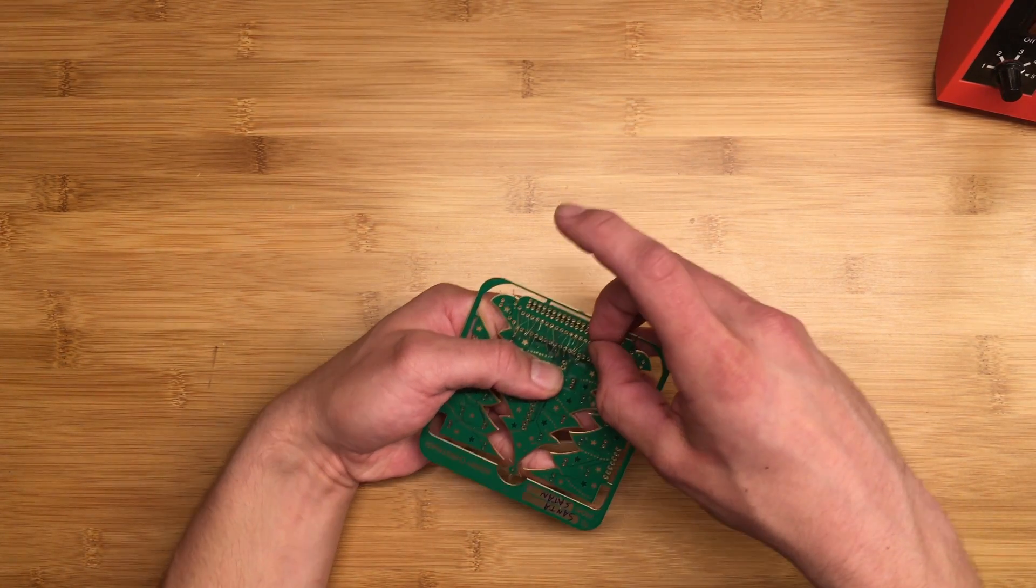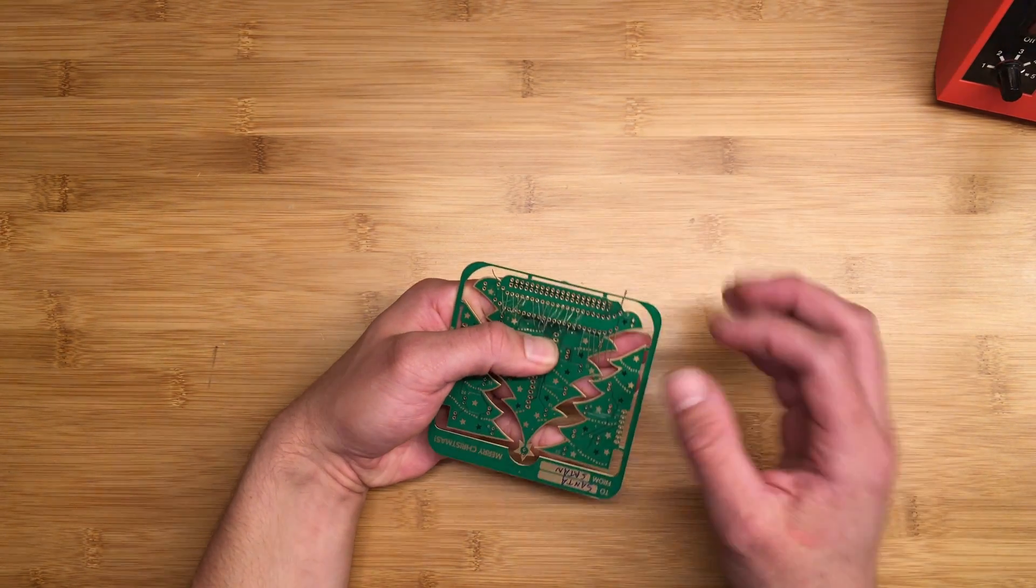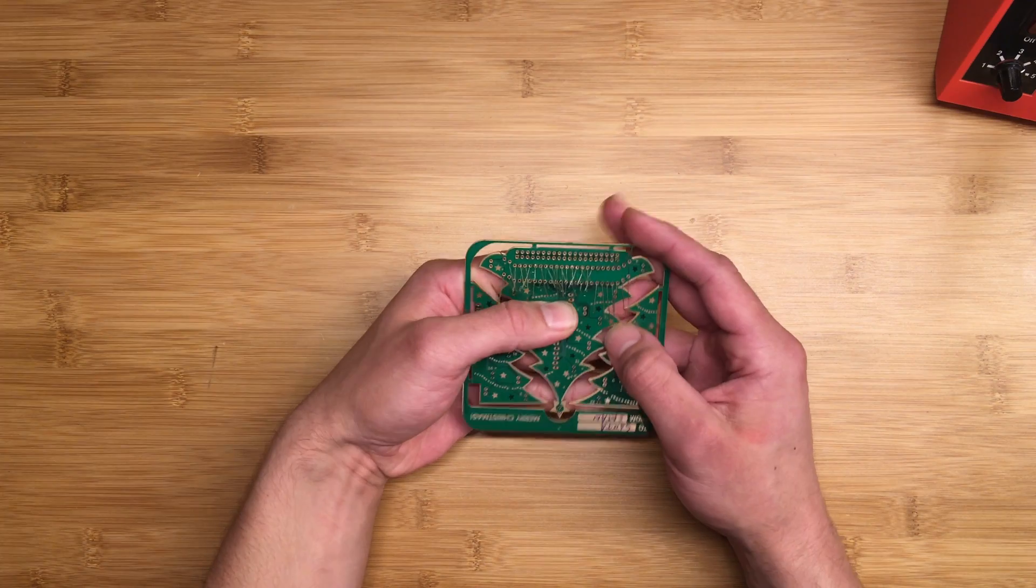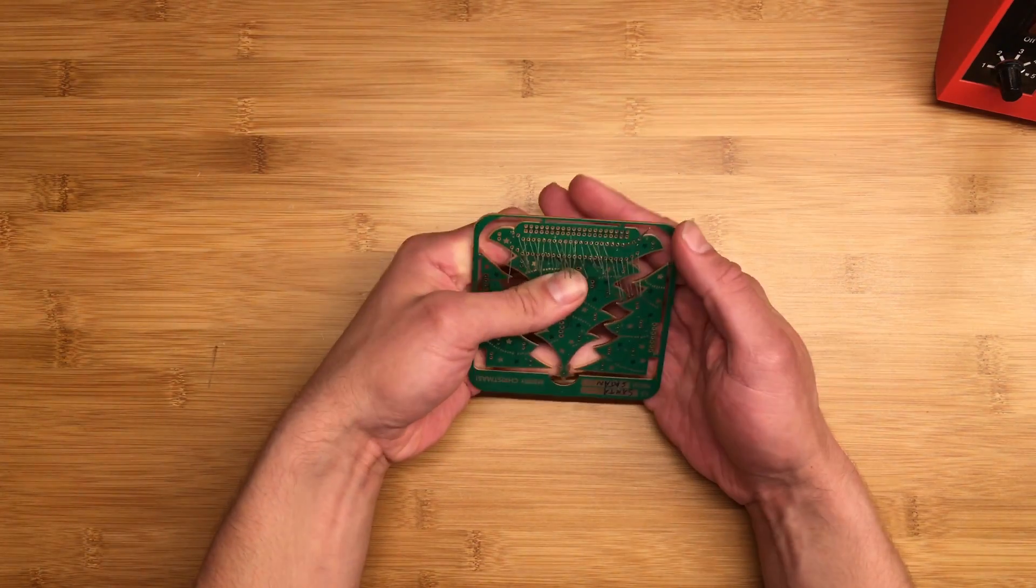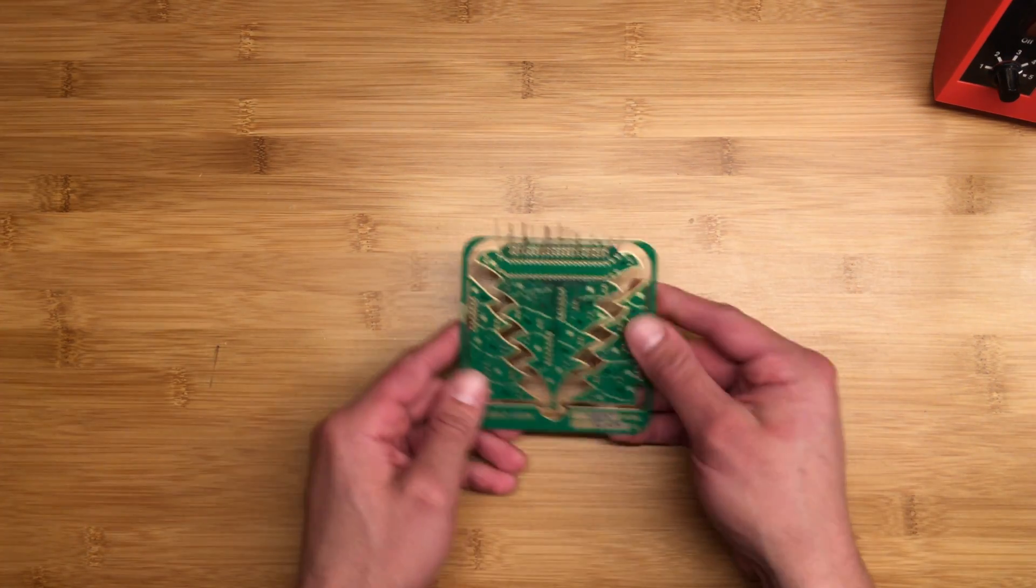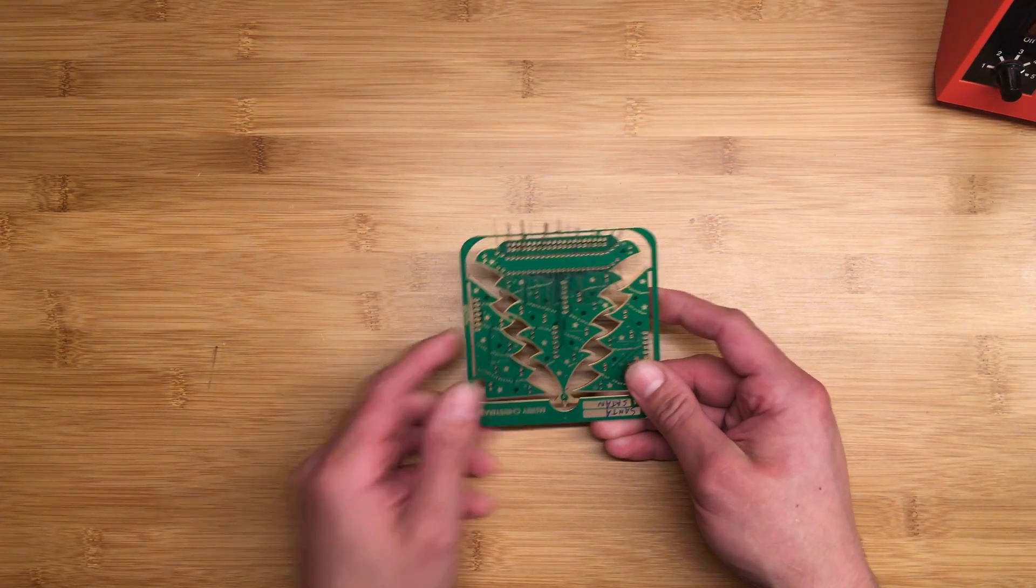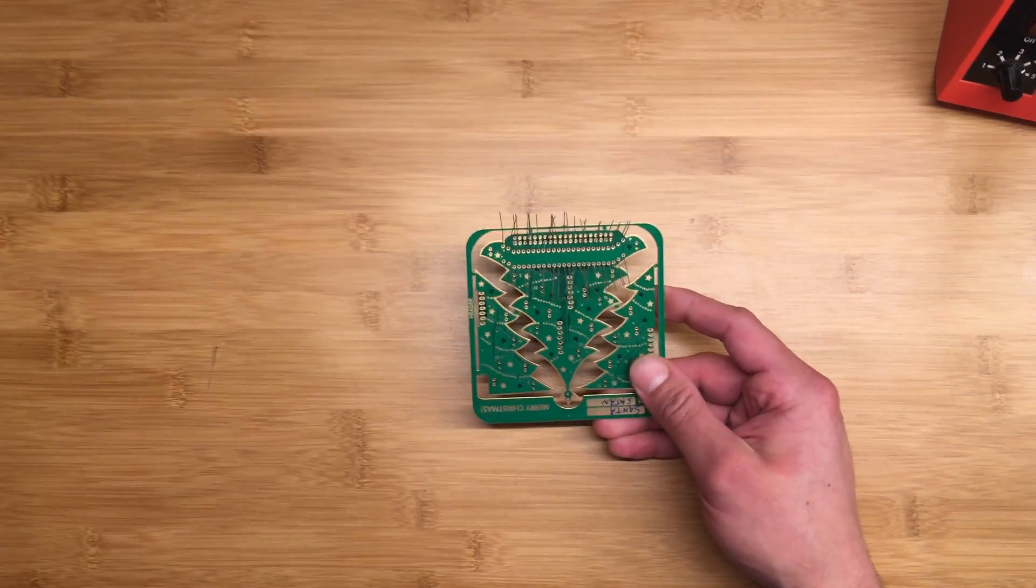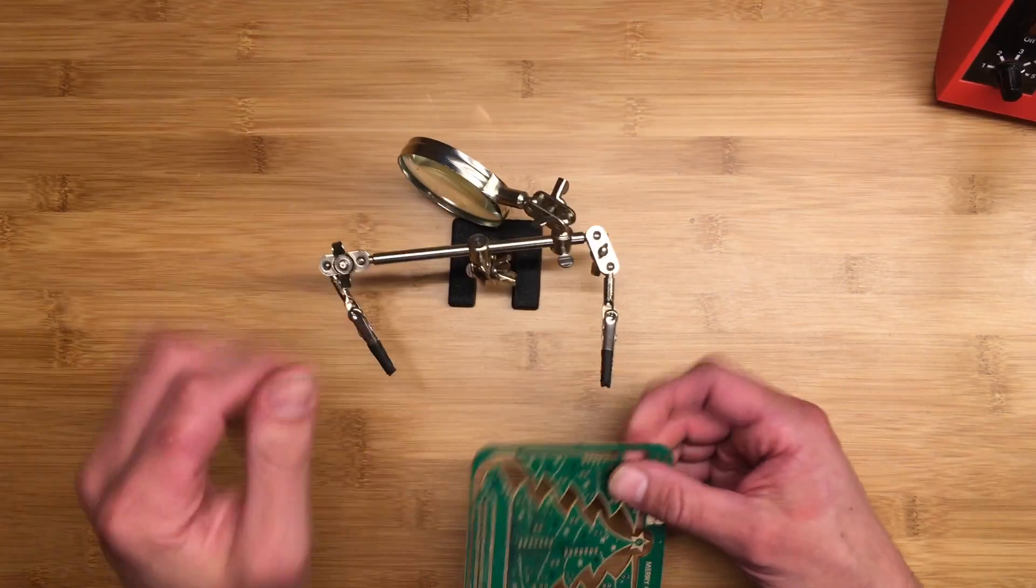It helps if you don't have massive hands. Okay, time for our helping hands to help us.